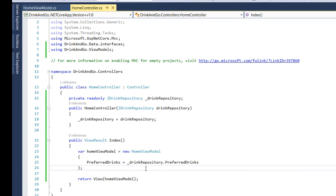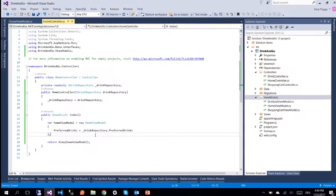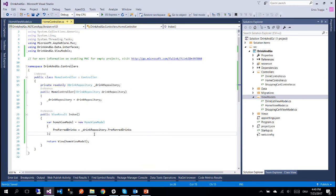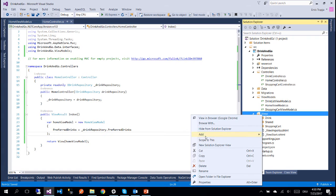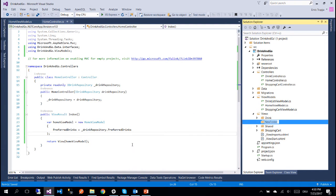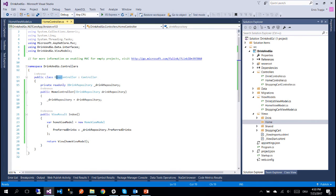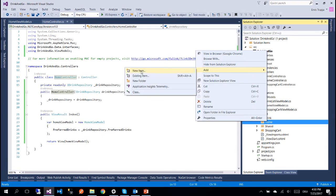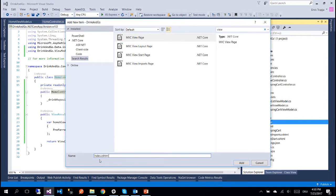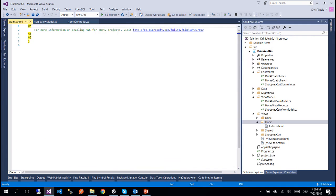So until now we have gotten all the data to our controller. But for this controller we need to create a view so we can actually display the data. Let us go to the views folder and inside this folder we create a new one which we name Home, since Home is the name of our controller.